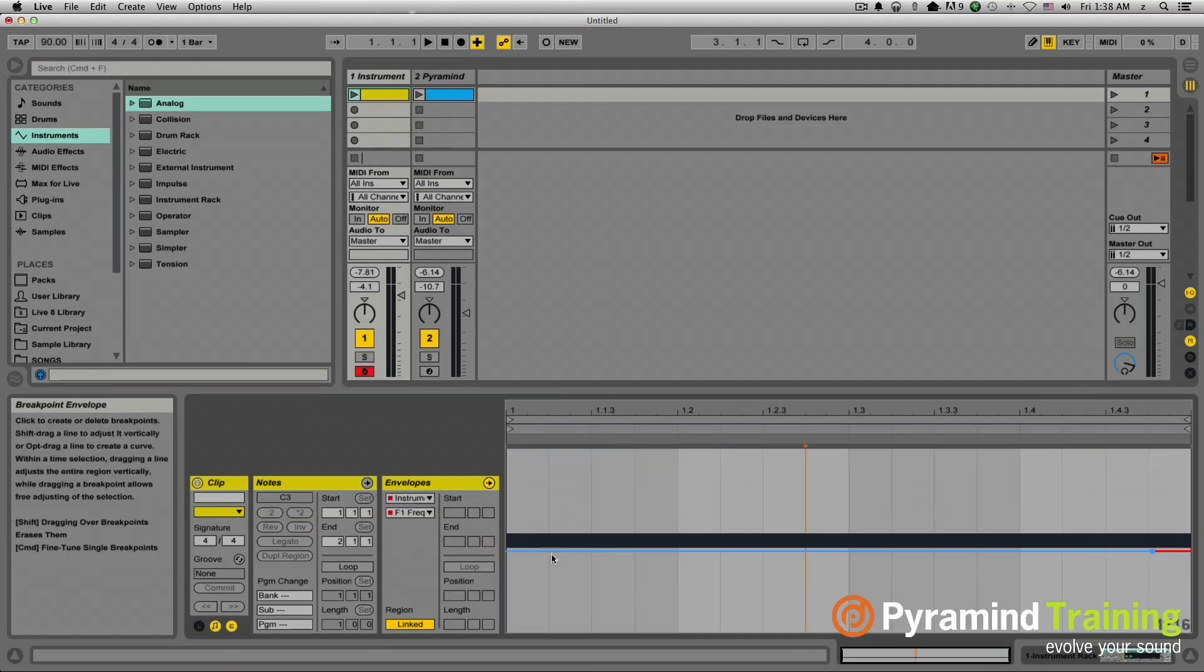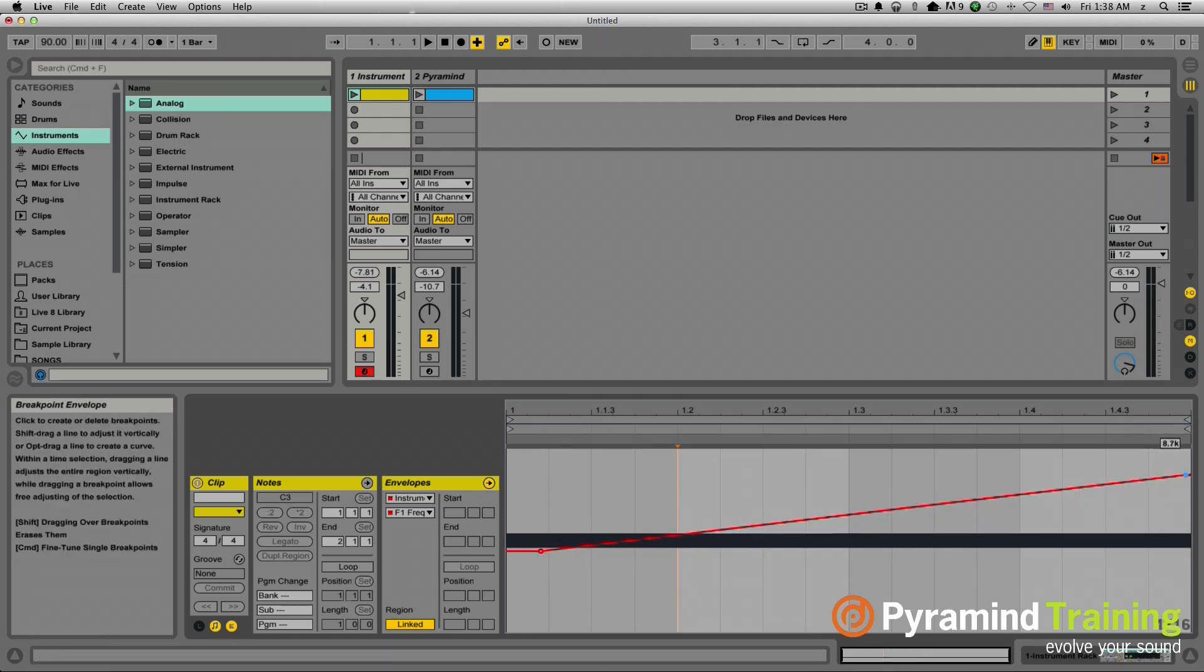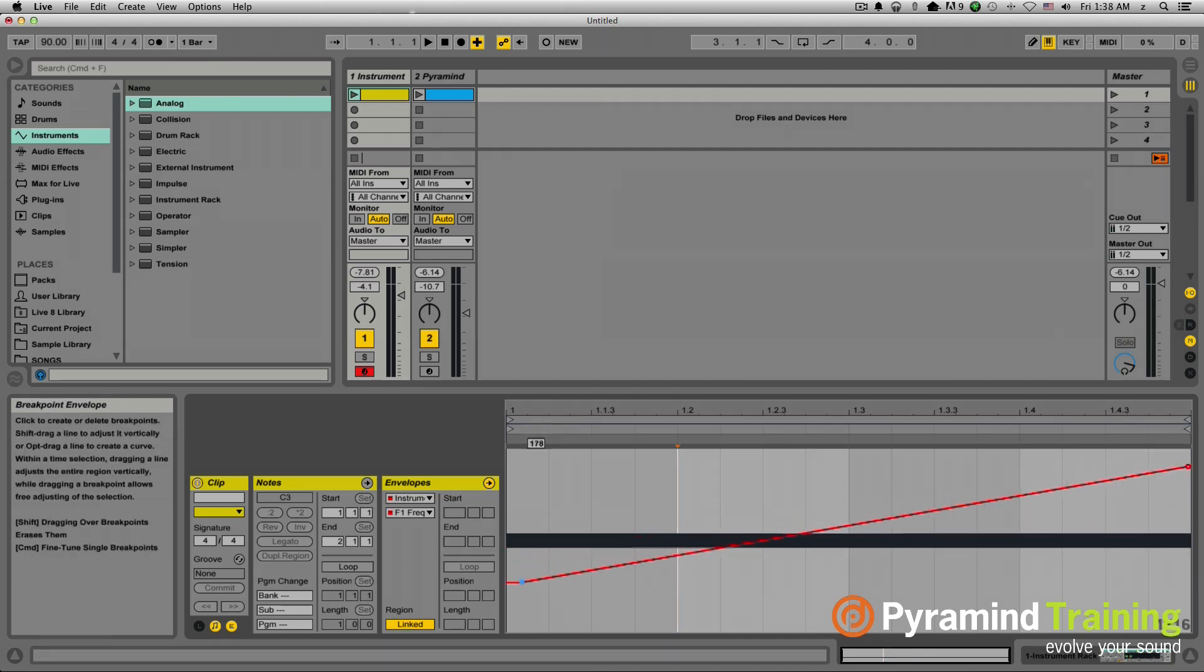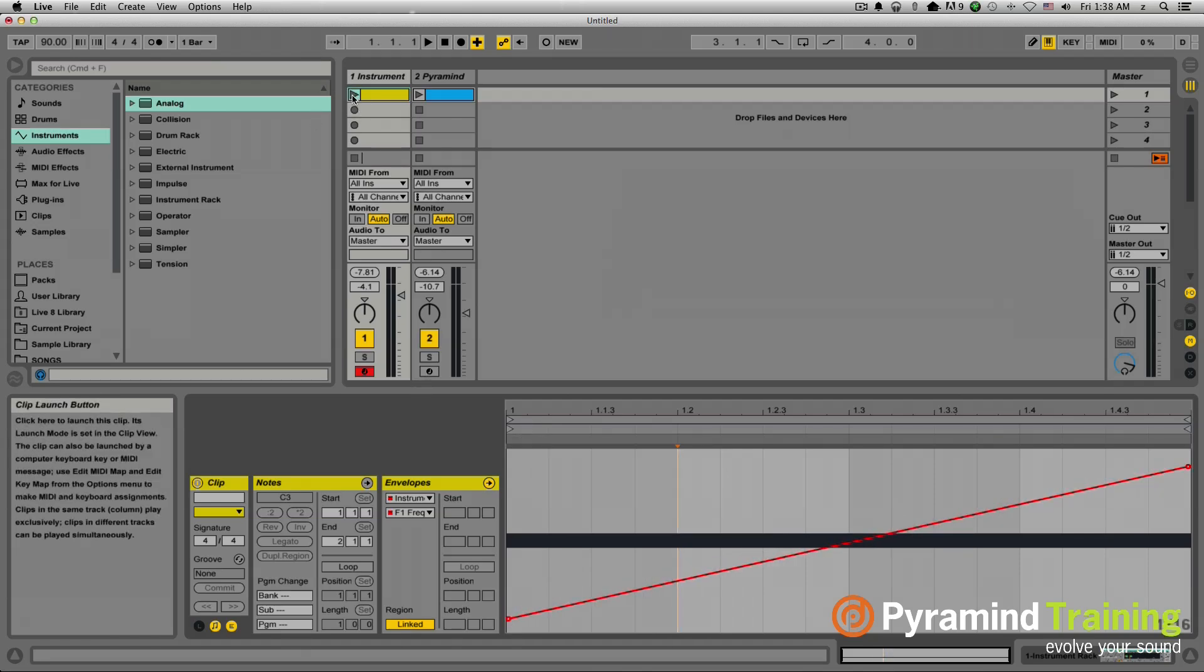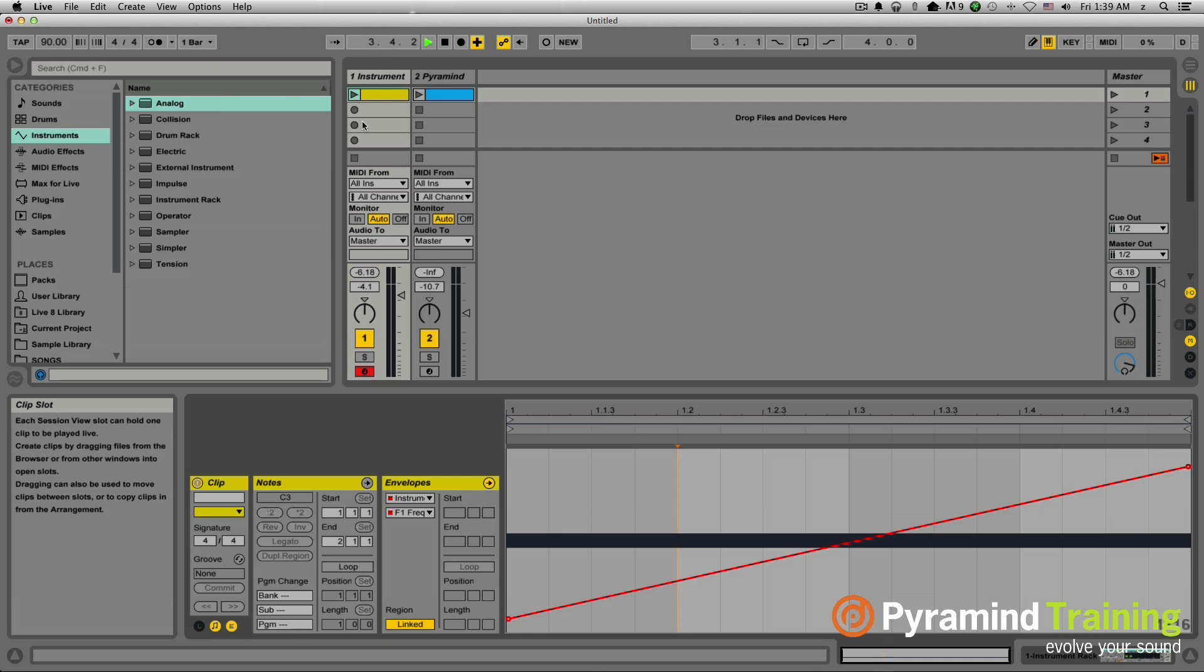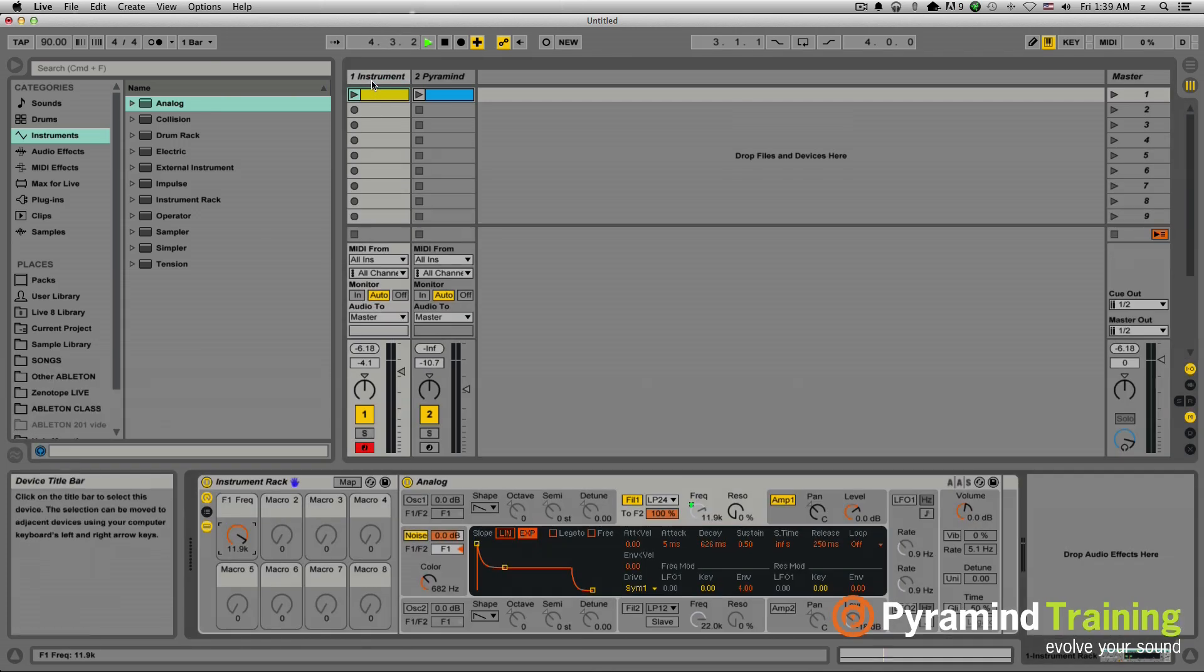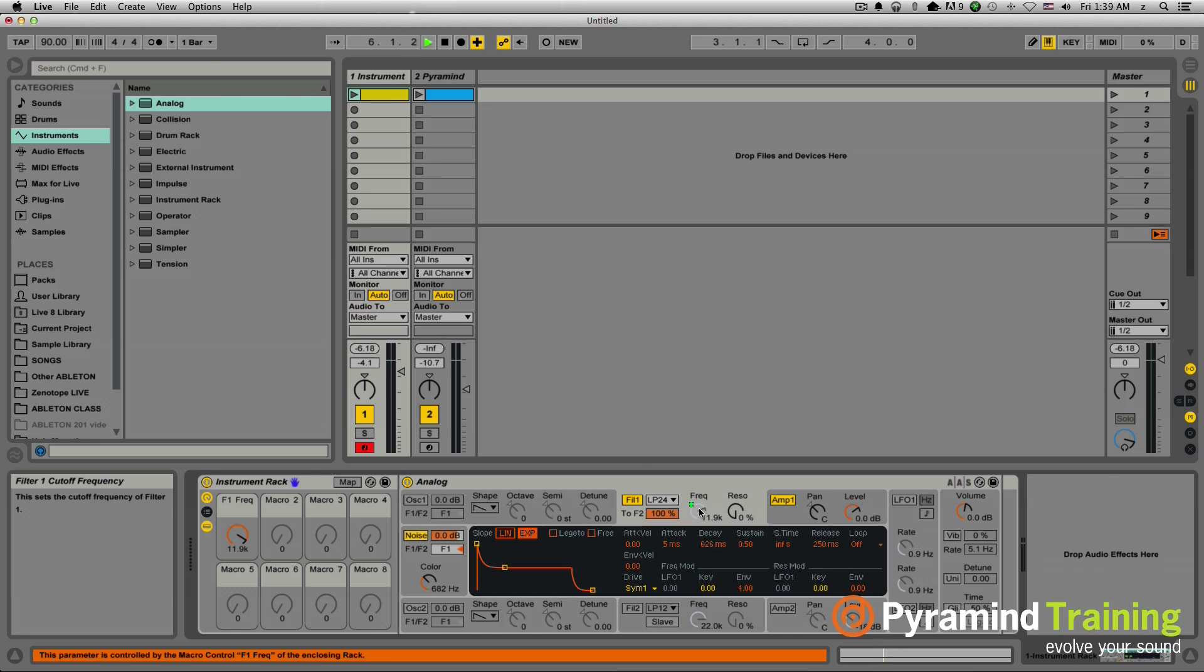And I'm going to real quickly just make a sweep going up. So now when I launch this clip, voila, I've got a filter sweep. So that's kind of the most basic of the basic. This is kind of where we're starting from. It's just a simple low pass filter with the filter frequency going up on a noise oscillator.